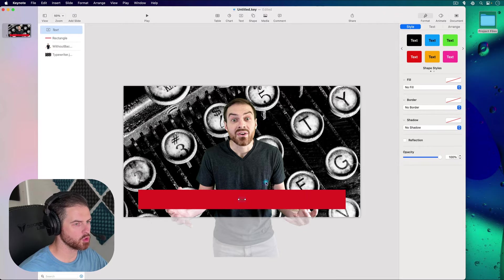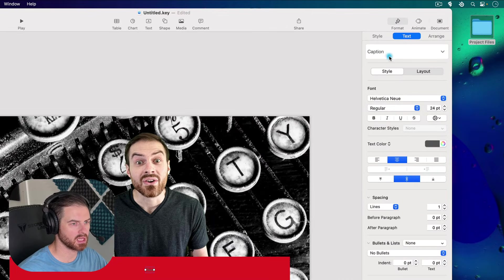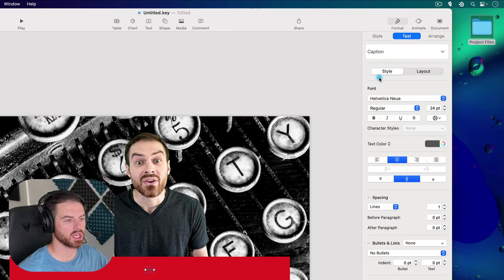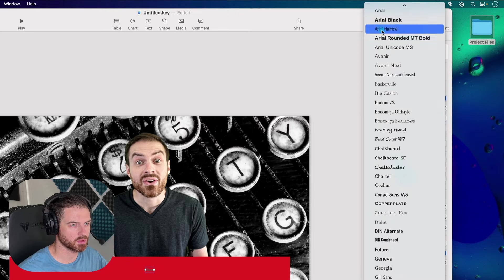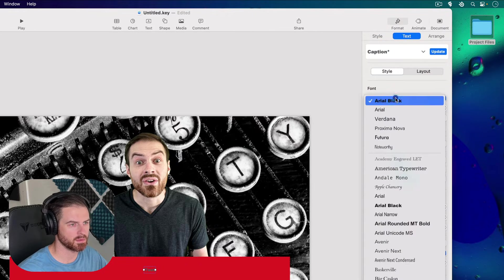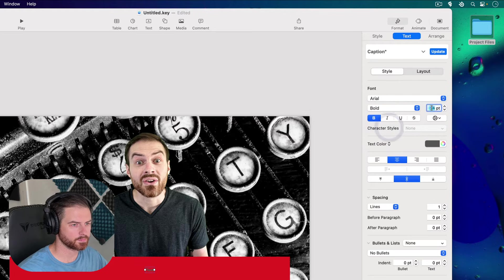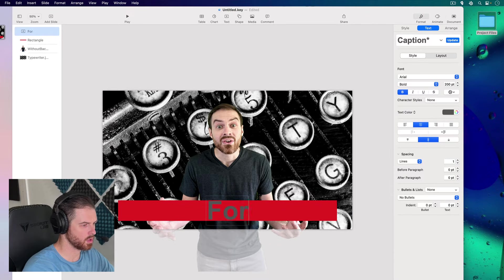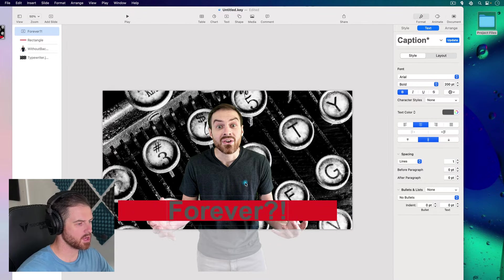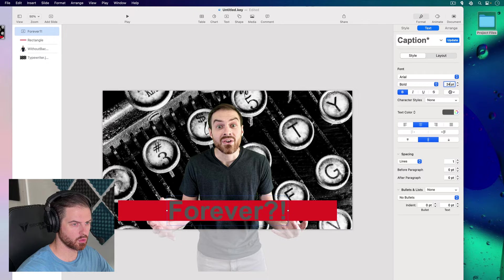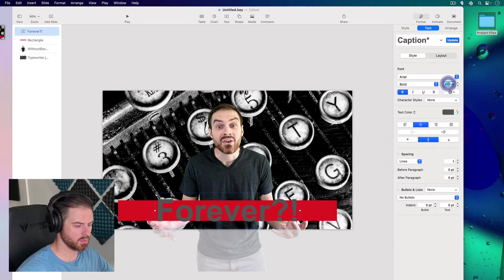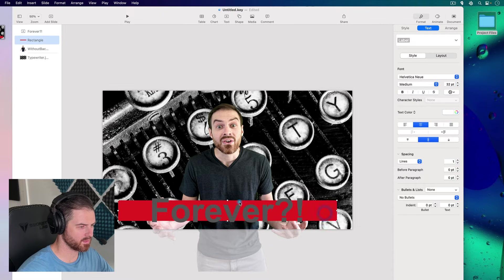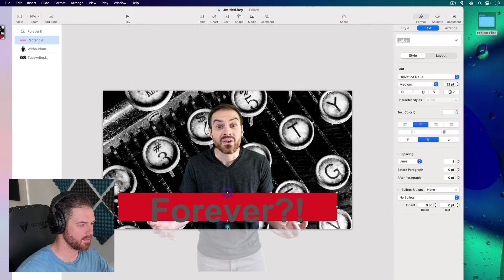Let's take the text element and look at modifying text. I'll position it over the rectangle and move it up in the object list. In the Text tab in the inspector, we have all our text formatting options. I'll change the font to Arial Black, make it bold, and change the size to around 200. Then I'll click in and type 'forever' — this is a thumbnail I've already made, and I'm remaking it here as an example. Let's increase the size to around 260.